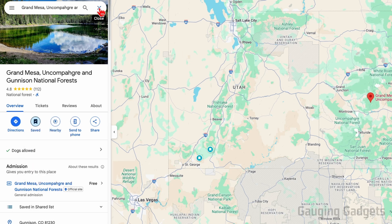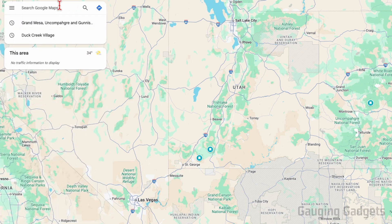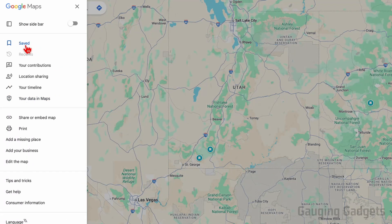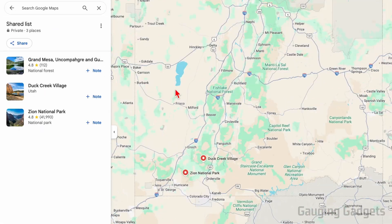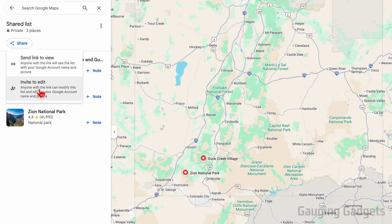Now that we've created our list with a bunch of items, we want to share it. Deselect or close out of any items that you currently have selected, and then select the three lines to open up the menu. From there select Saved, and then we'll see our list here. Go to the list that we created and select it.